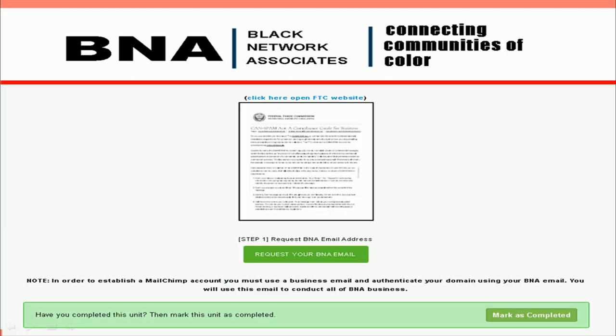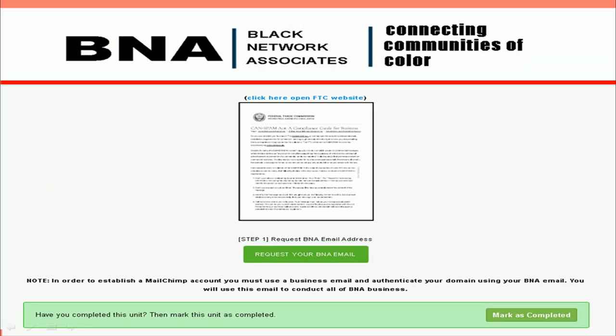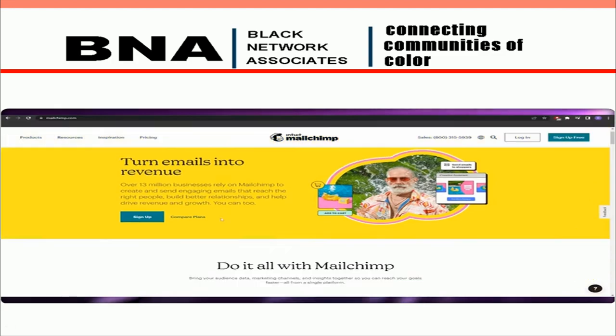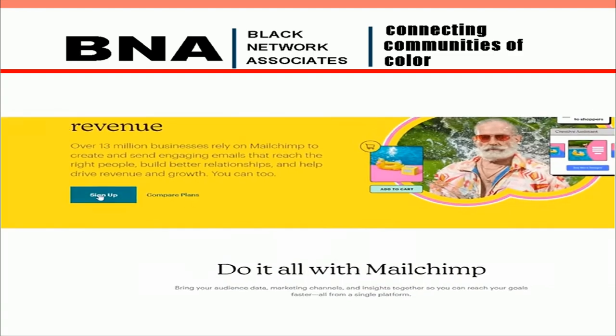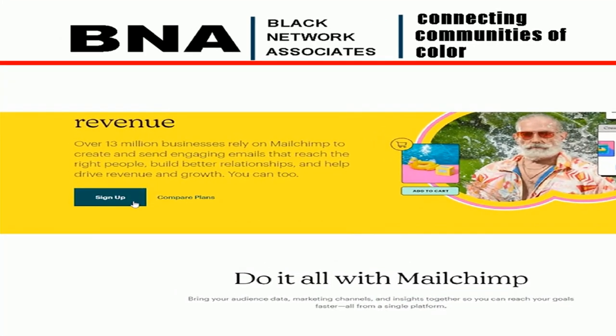So now that you understand the compliance requirements for sending emails, let's discuss how to send the right way in testing our system. First, you will need to set up your own personal BNA email address, which you will need to set up your MailChimp account. We recommend using MailChimp to run your email campaigns. There are many email sending companies to choose from, but we feel MailChimp provides the most value for their free starter account.